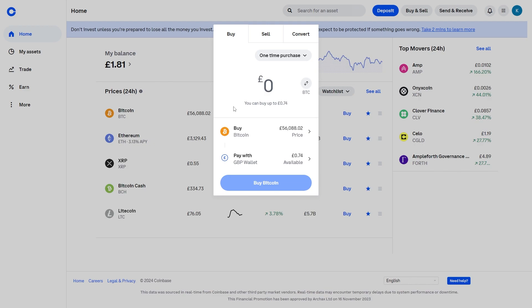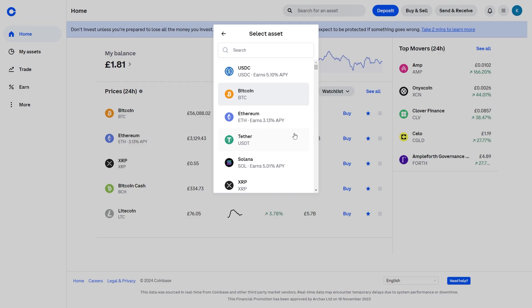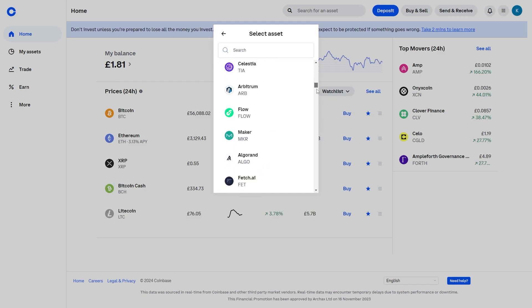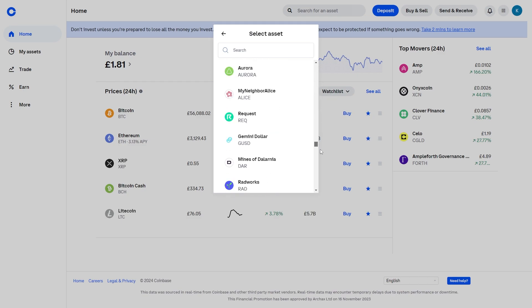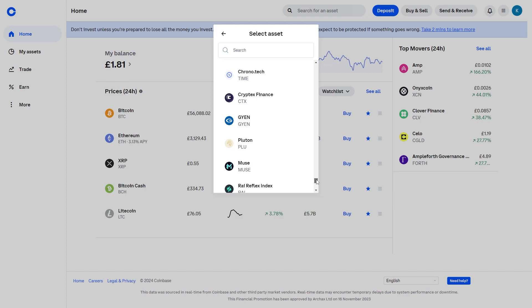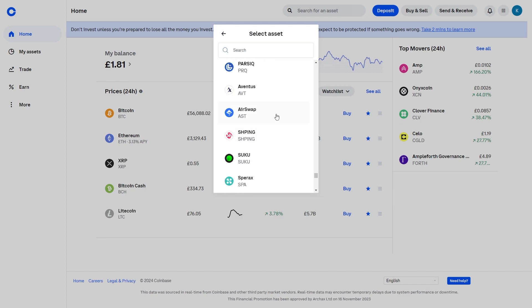If you wanted to buy with your local currency, stay on the buy tab and go down to where it says Bitcoin and click on that to choose a different asset. You can buy any asset that's listed on Coinbase — as you can see there is a massive list and you can choose whichever you like.